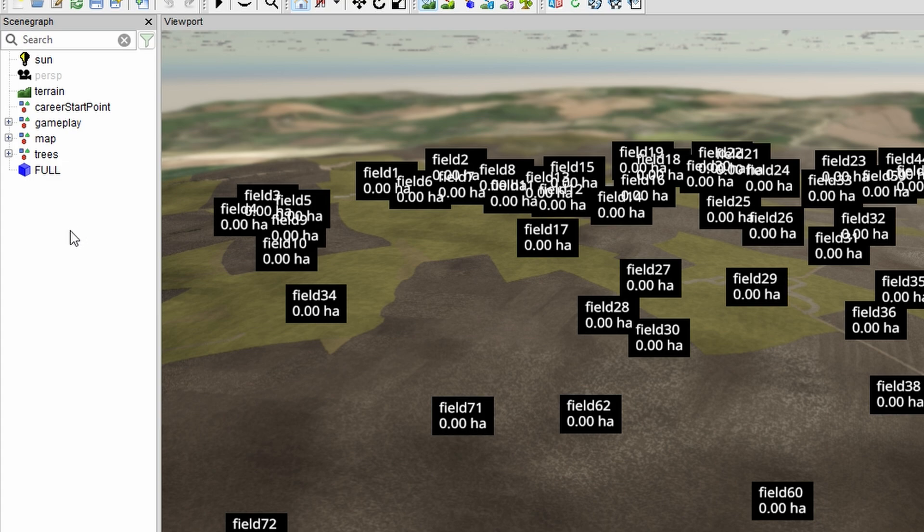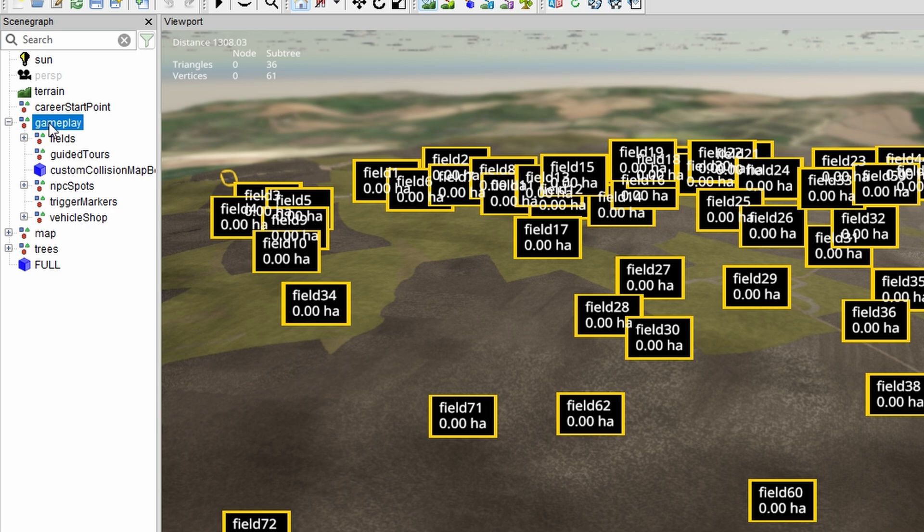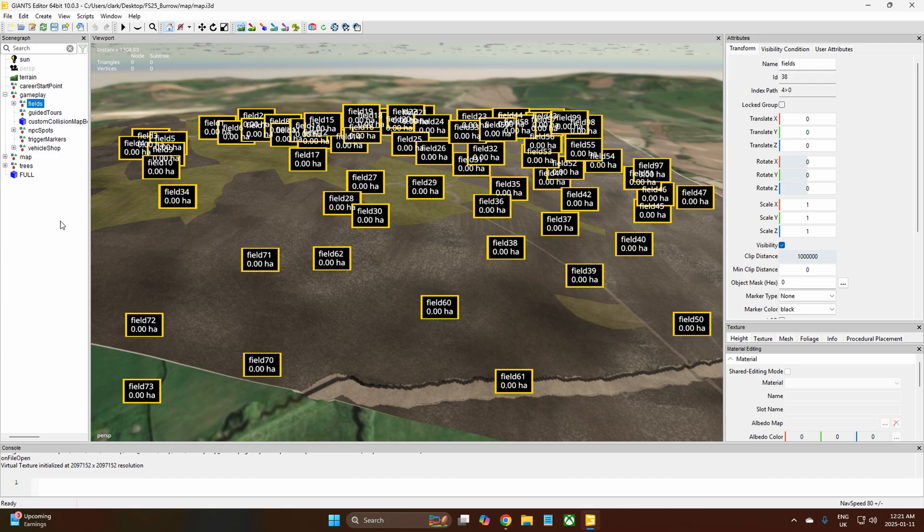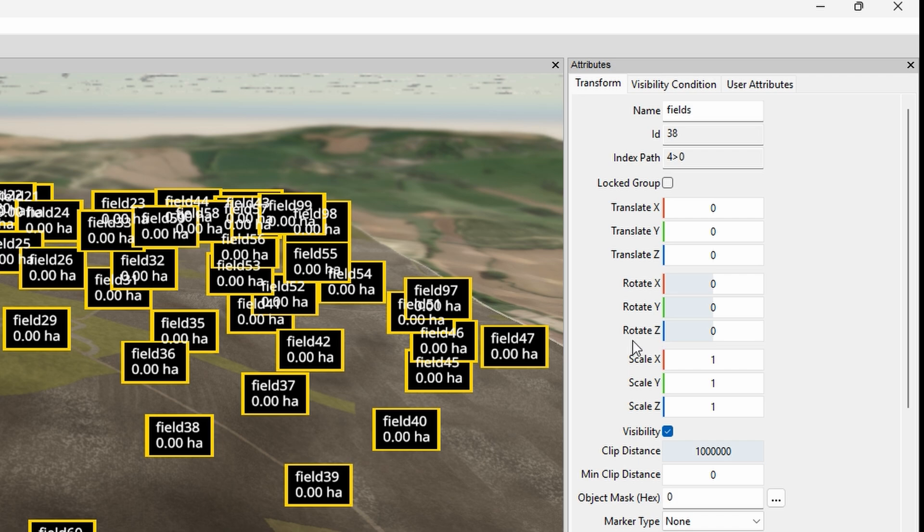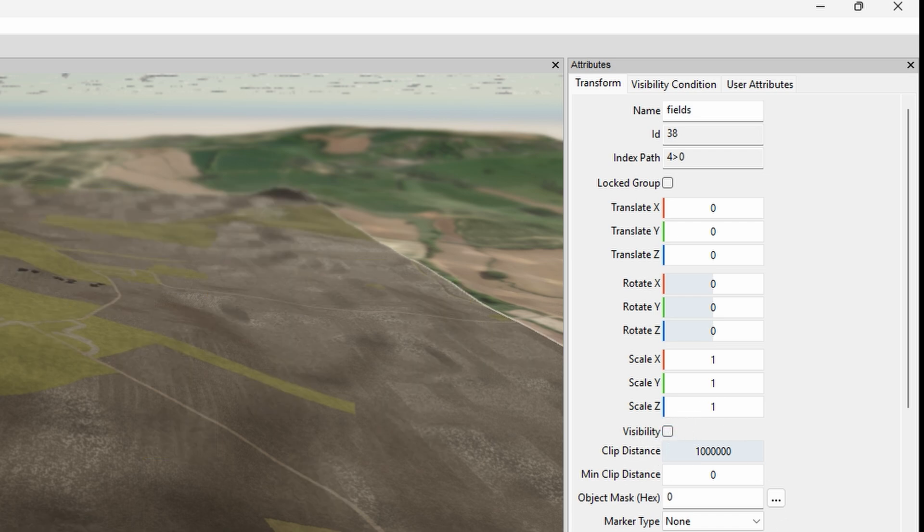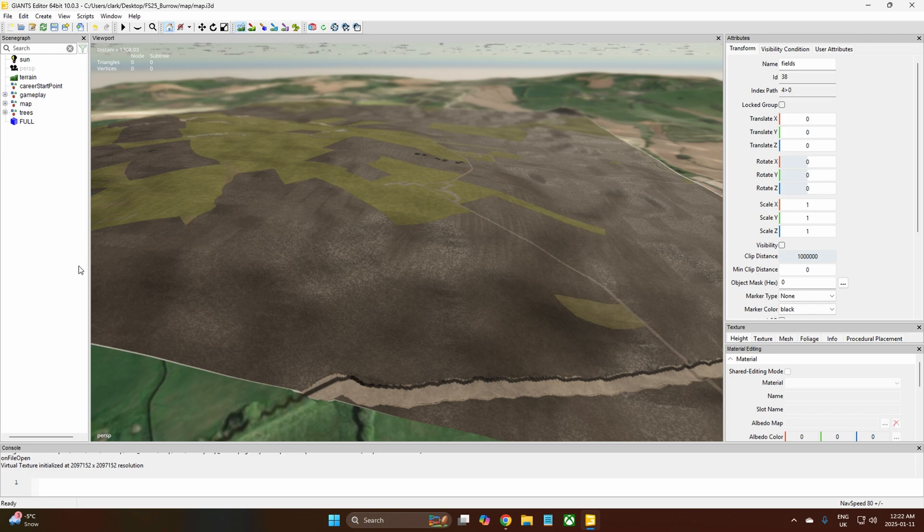Now once that's done we want to get rid of our field blocks. We're not getting rid of them, we just want to hide them. We're going to go to Gameplay, we're going to open up that drop down, and then we're going to go to Fields and just highlight Fields. Come across to your Attributes, wherever you have your Attributes. We can come down here to Visibility, so you want Attributes, Transform, and then Visibility which is checked. Uncheck it, they disappear. I haven't deleted it, it's just not visible, it's just hidden.